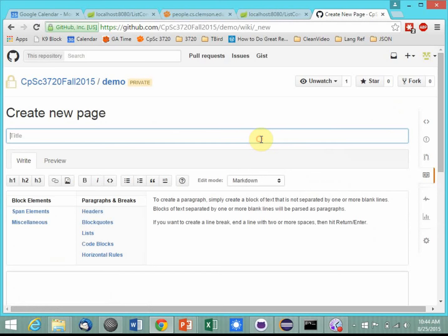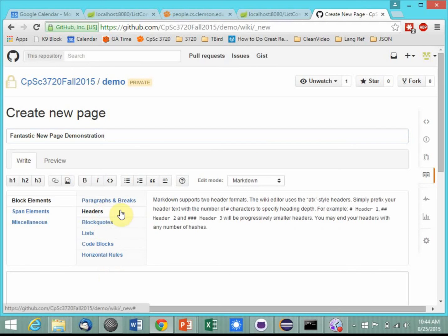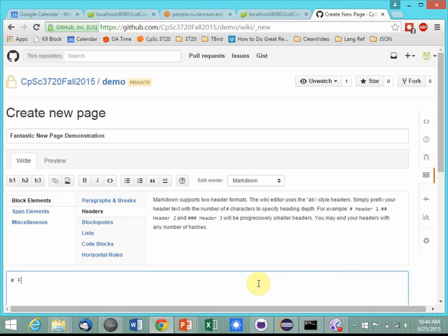I'm typing 'fantastic new page demonstration,' and here's your little help, like headers. It shows you how to make a header. So 'fantastic demo,' a level two header.